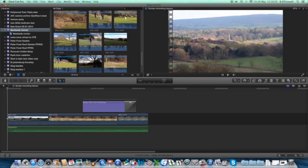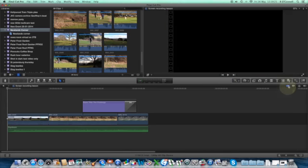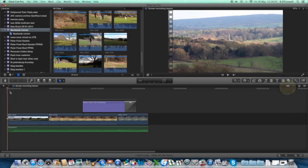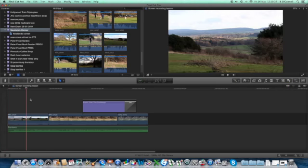You can activate this skimmer by this button here. If I click that off, you'll notice that now when I'm moving the pointer across it doesn't actually skim.